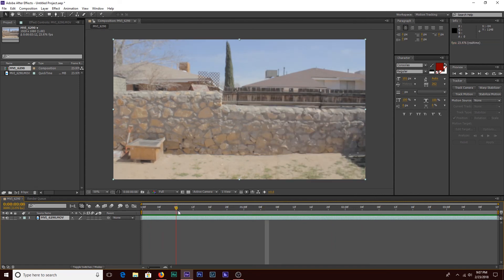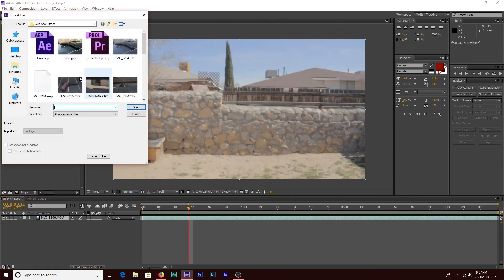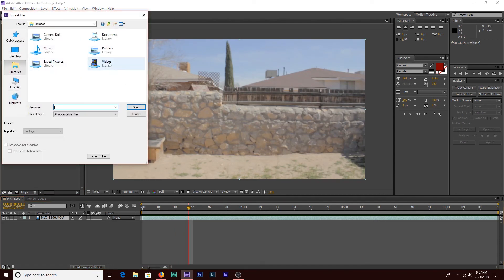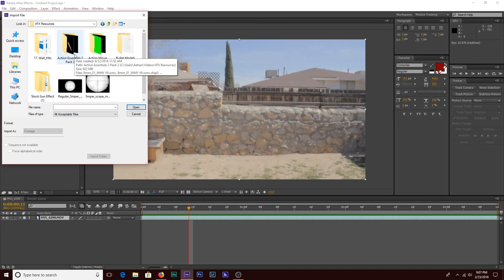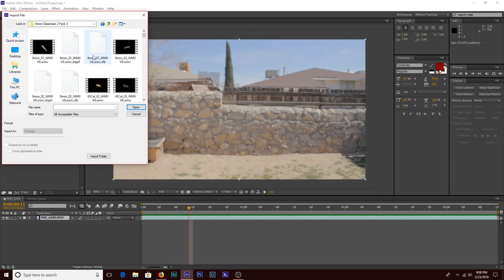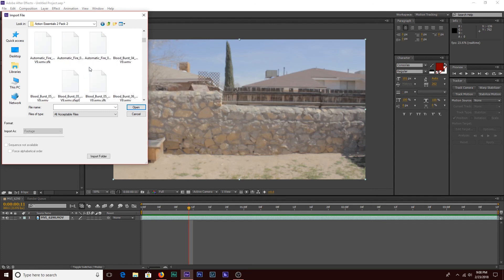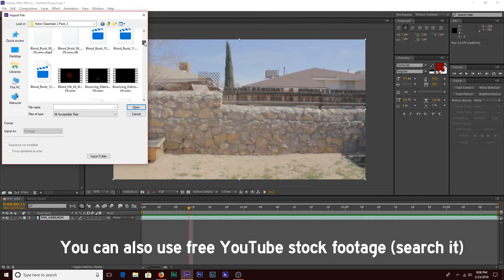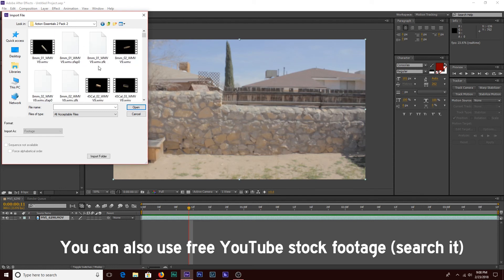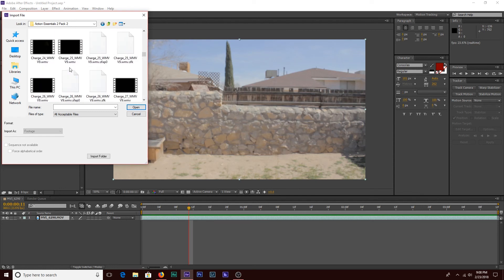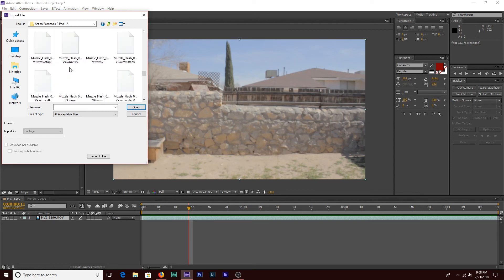Now that we have that, we're going to import our muzzle flash effect. I'll be using a clip from Action Essentials 2. If you don't have Action Essentials 2, you could use a still image from Google Images instead. Just make sure it's copyright-free to avoid any issues with that.